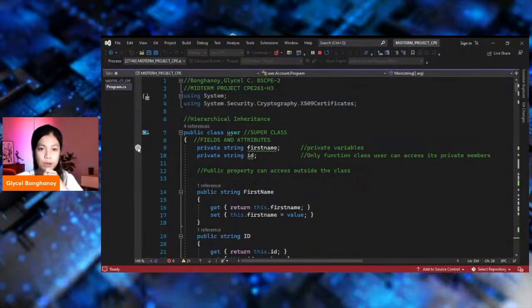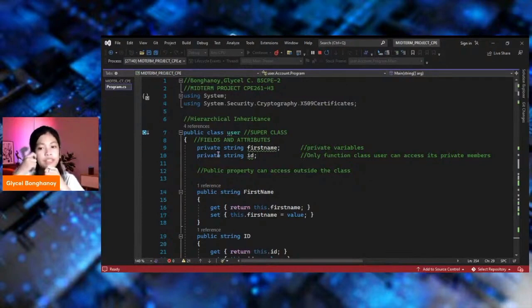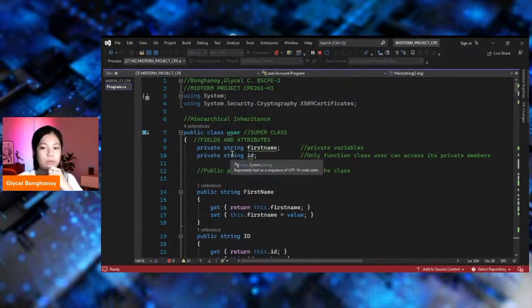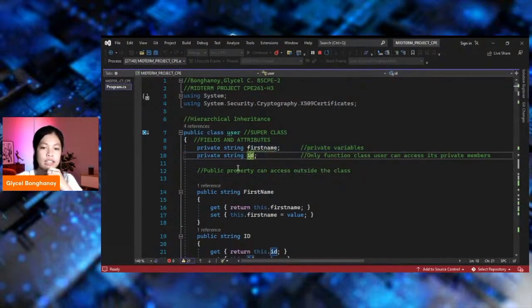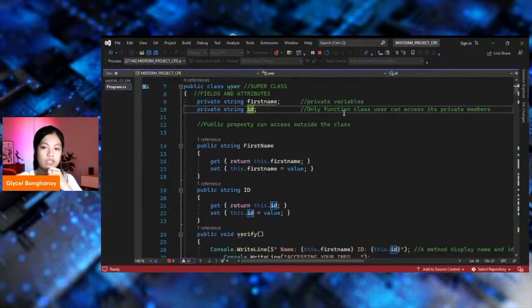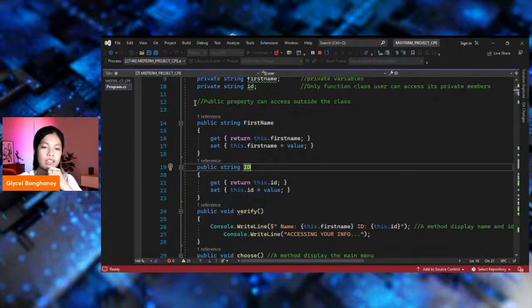Let's proceed to the demonstration of the code. I use public and private as the access modifiers, for loops, if-else, and arrays. The superclass for this code is public class User. The first name and ID are private variables, also called private access modifiers. Only the function class User can access its private members, followed by public properties that can be accessed outside the class.